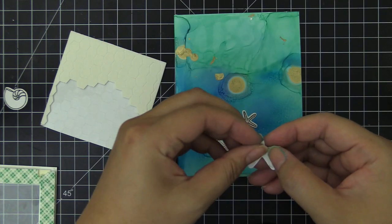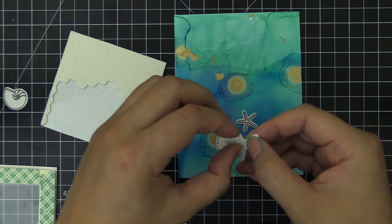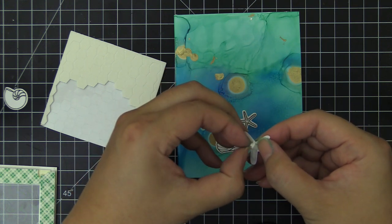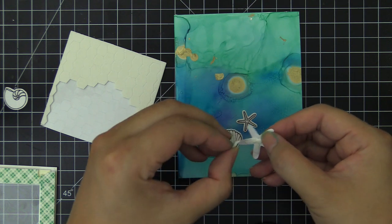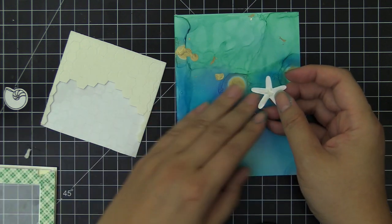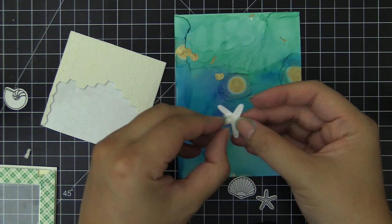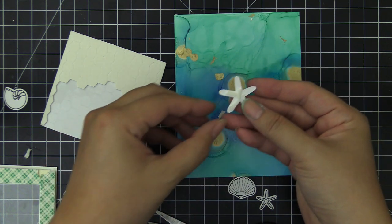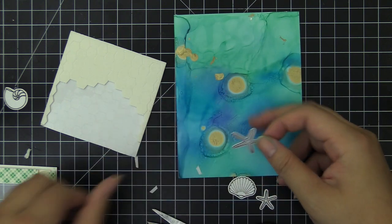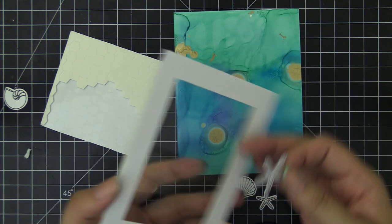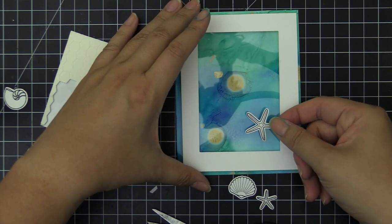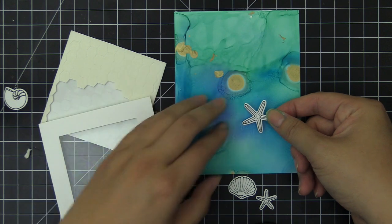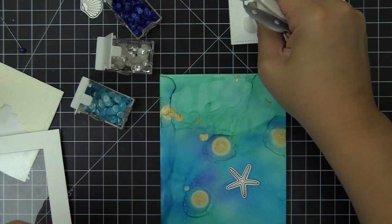One of the starfish, I wanted to make sure it adheres permanently onto the card. So I cut down the foam tape in smaller pieces and we're going to adhere the biggest starfish from the set onto the card base directly. This is going to stay put in the shaker card window area. I'm just going to make sure I put it in the correct position within the shaker card frame. I'm putting the window in place to get the idea of where the starfish should be positioned.